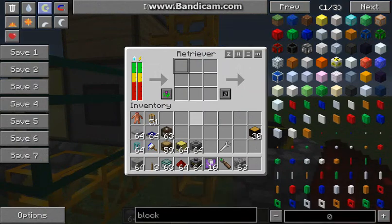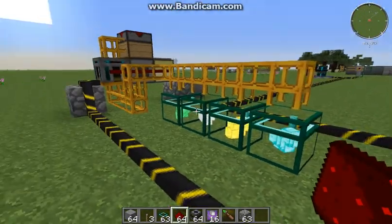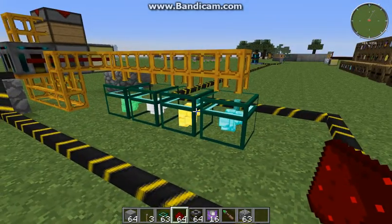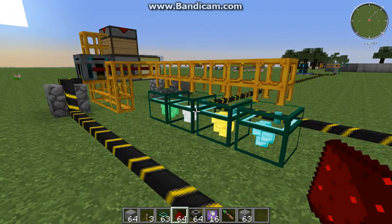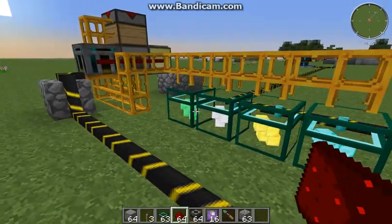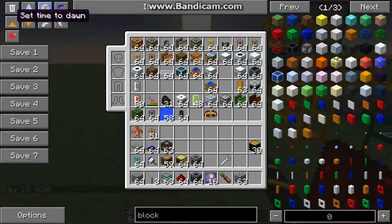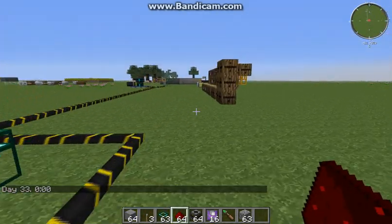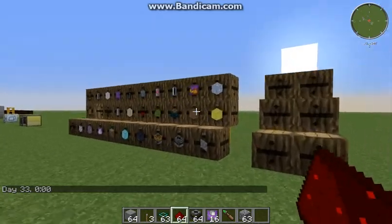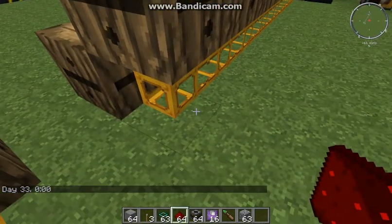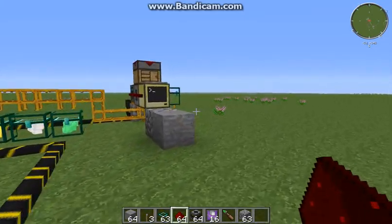And then a retriever, which will retrieve from basically your storage system. Here I've just got three crystal chests holding emerald, iron, gold and diamond blocks. In reality that will be a big row of barrels, with pneumatic tubes underneath the barrels, so I can pull anything that I want.